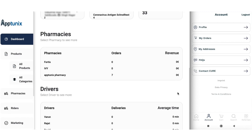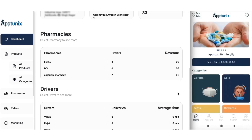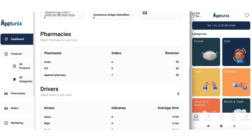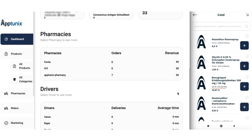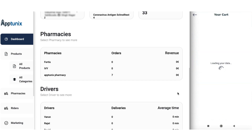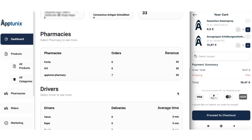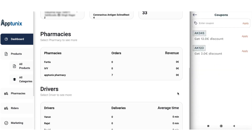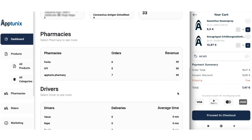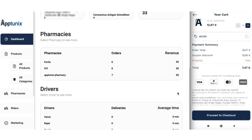Now that our account is created, we can order the medicines we want. We go back to the home section and select the category under which we want our medicine — in this case, a medicine for cold. We choose the medicine and go to the cart. You also get the option to select a coupon, and once applied, a vivid discount is available. We proceed to checkout.